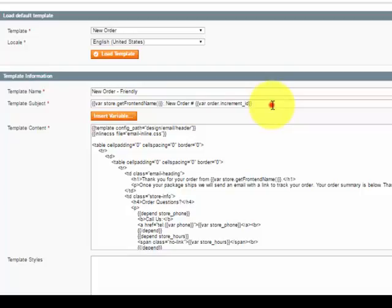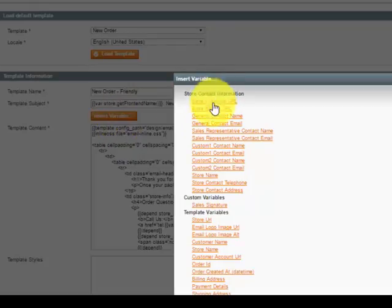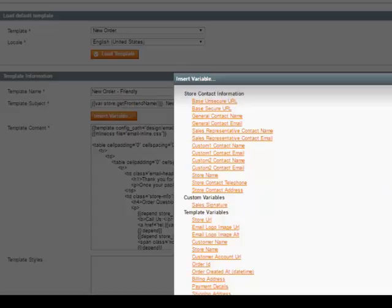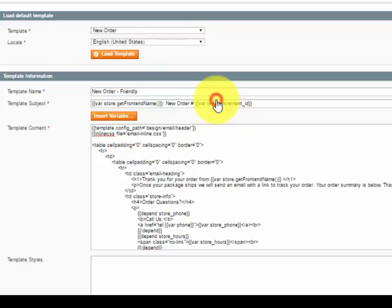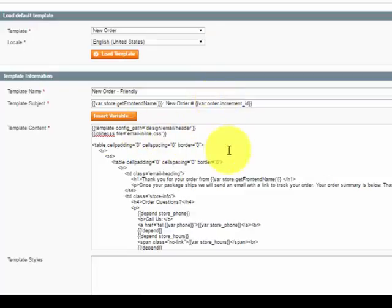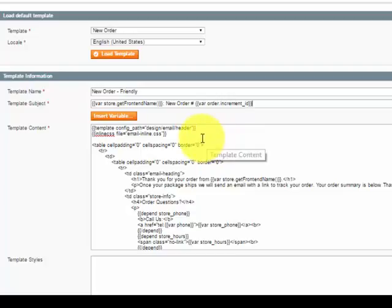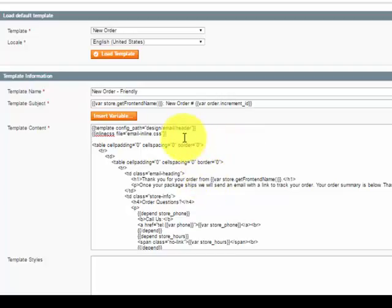If I want to insert something new, I can press insert variable and it'll give me a list of the items available to be inserted. When I click something like Base Unsecure URL, it will insert that wherever my template is.